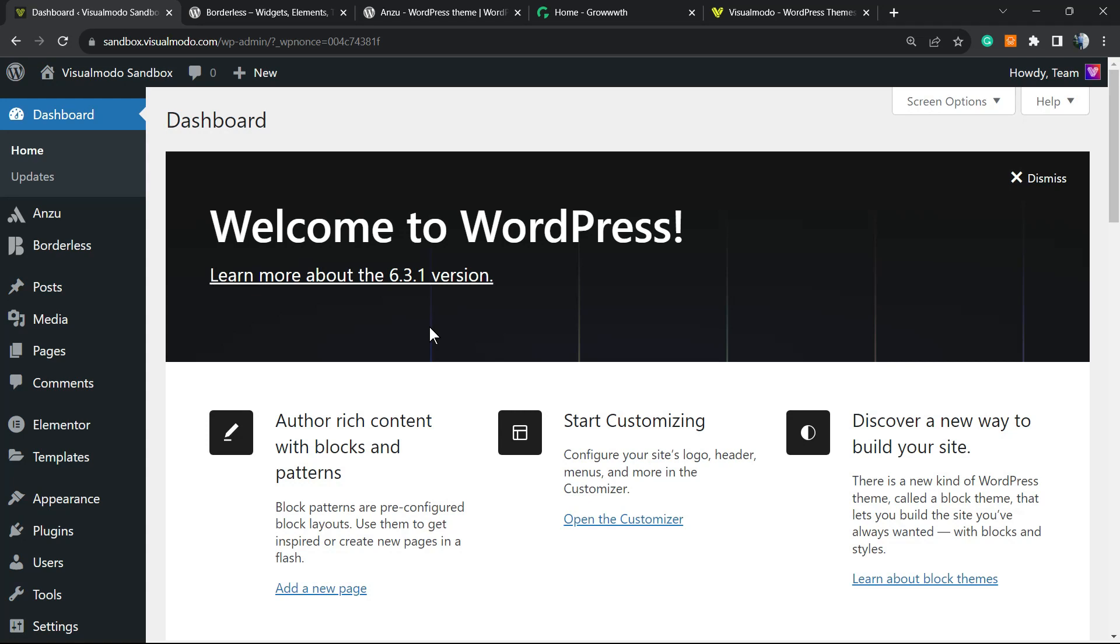What's up guys, here's Claudio from Visual Modo WordPress Teams and in today's video you're gonna learn how to backup your WordPress website into Google Drive, easy and for free.